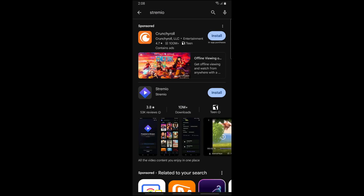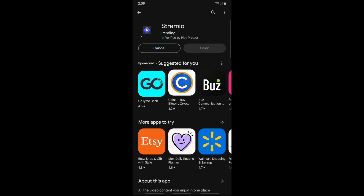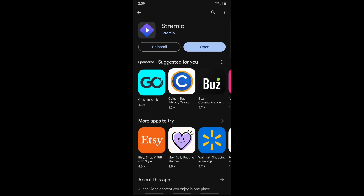From here you should be able to see the application. Just simply tap on it, then tap on install, and it will automatically download and install onto your device. Stream.io is a video streaming application that allows you to watch and organize video content from different services, including movies, series, live TVs, and video channels.